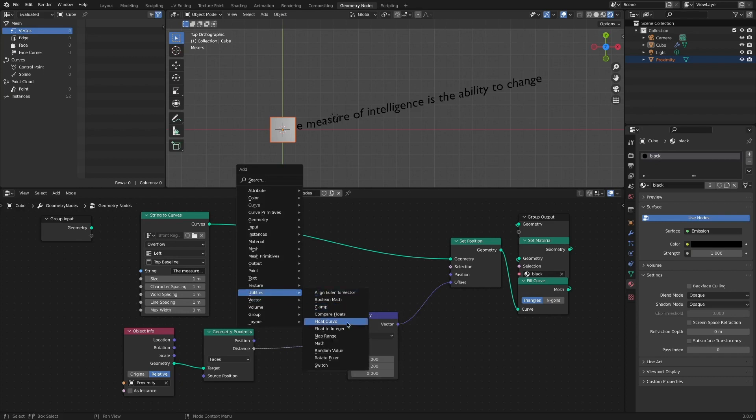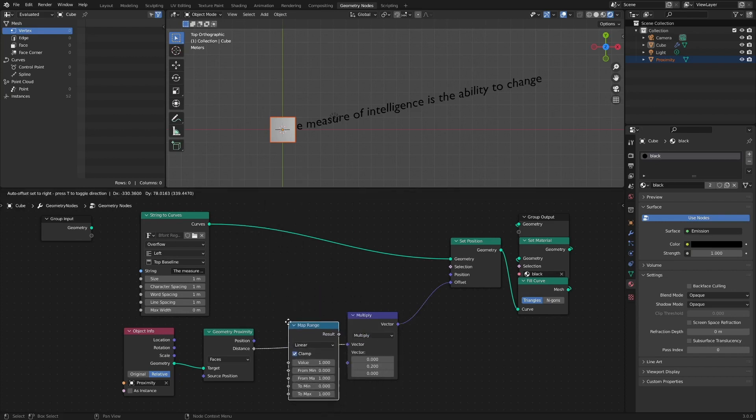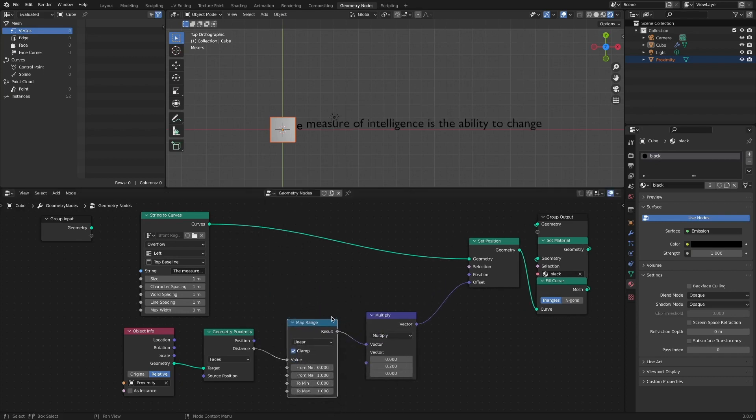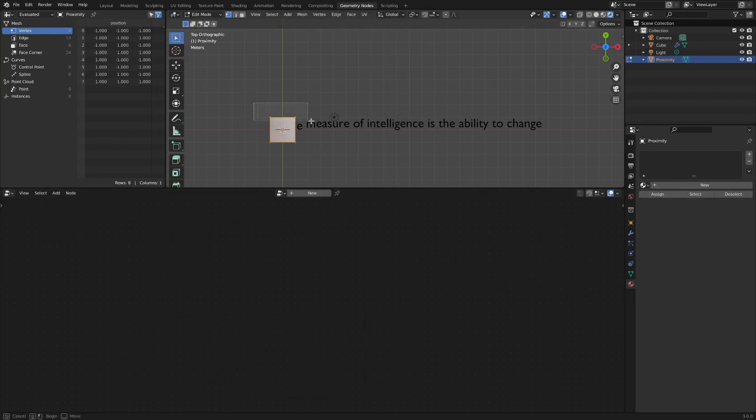Add a map range node. And we can implement the desired expression by editing the proximity object through the editing mode.